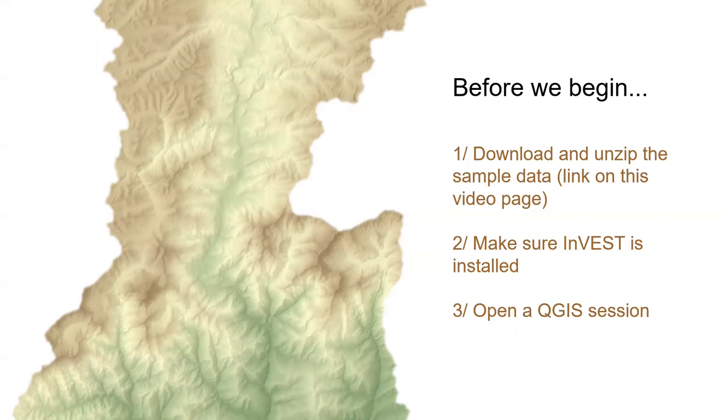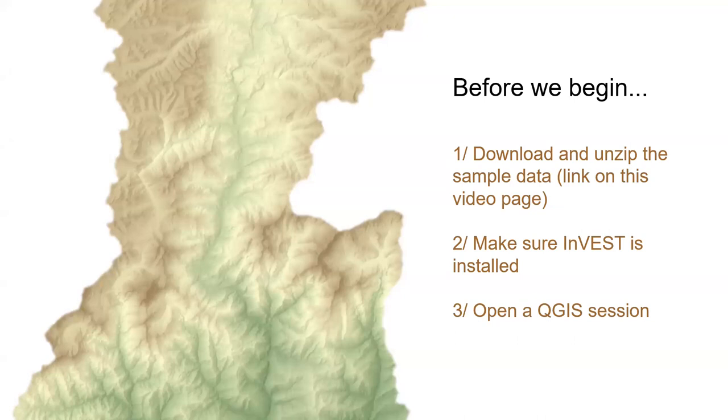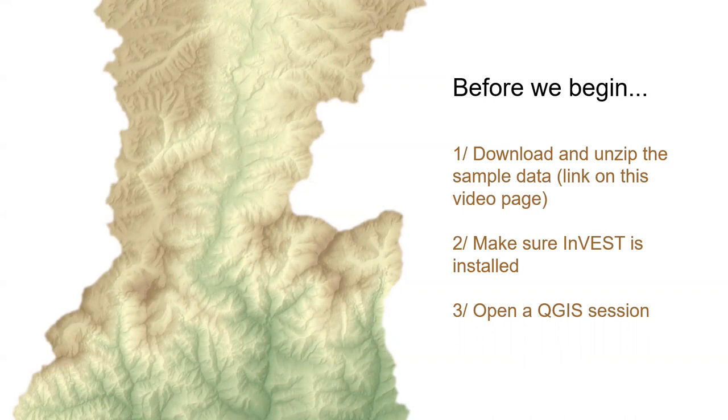In several previous episodes, including preparing the DEM, we worked with data in Nepal, so we will continue with that location in this video. If you happen to have a QGIS session saved from those earlier episodes in Nepal, you can use it again now. If you don't, that's totally fine too, just open up a new session. So if you haven't already, now is a good time to pause this video, download the sample data, unzip it, and bring up a QGIS session before continuing.